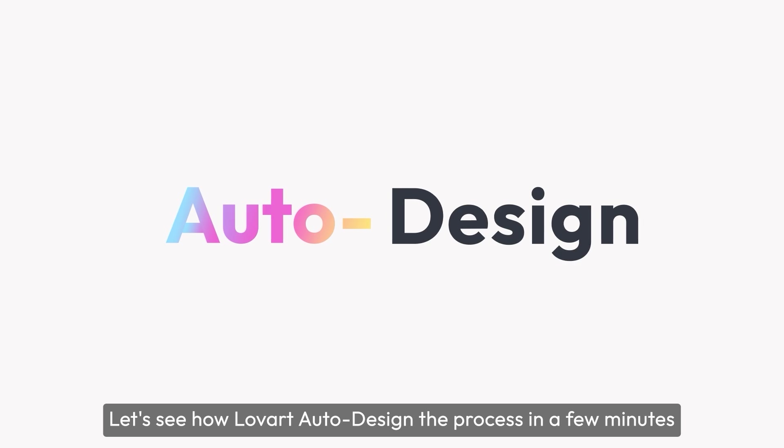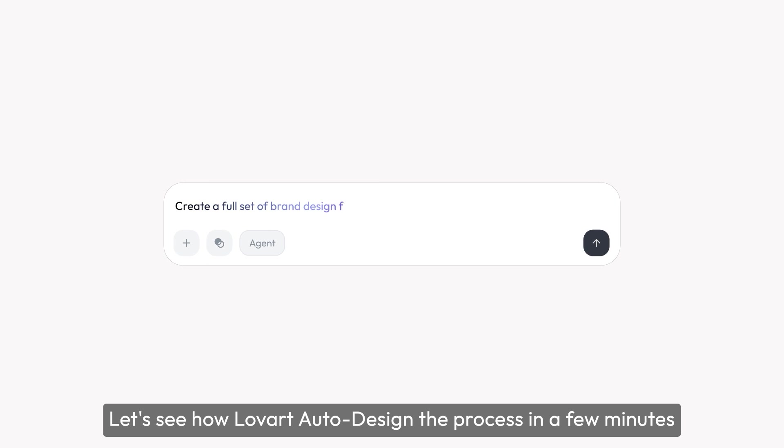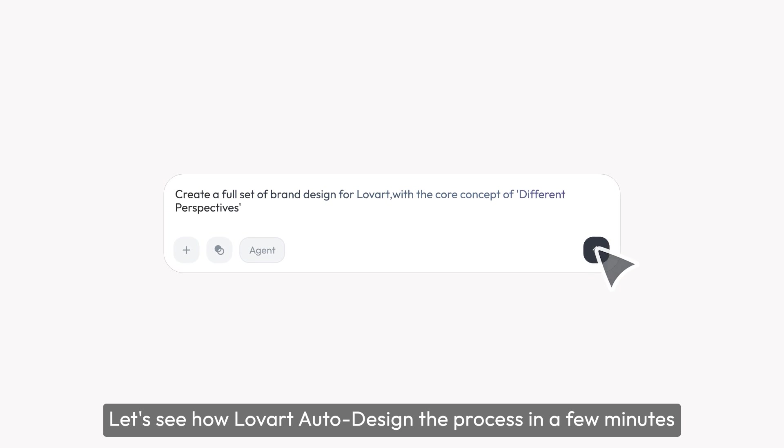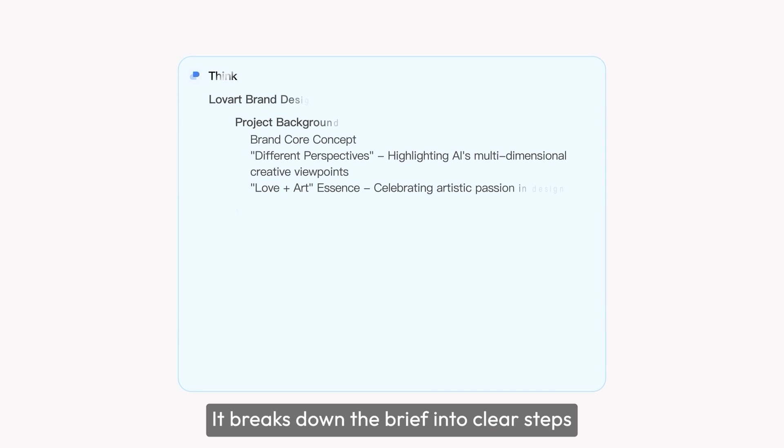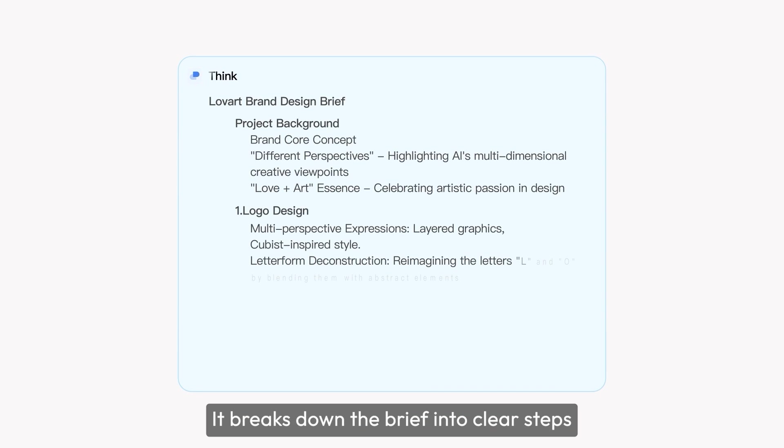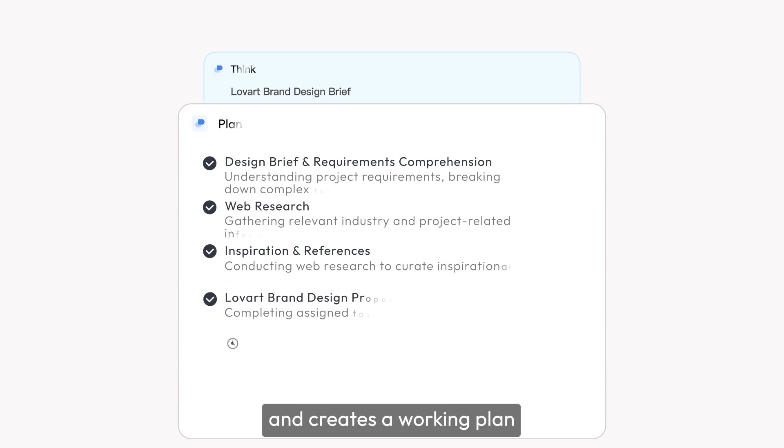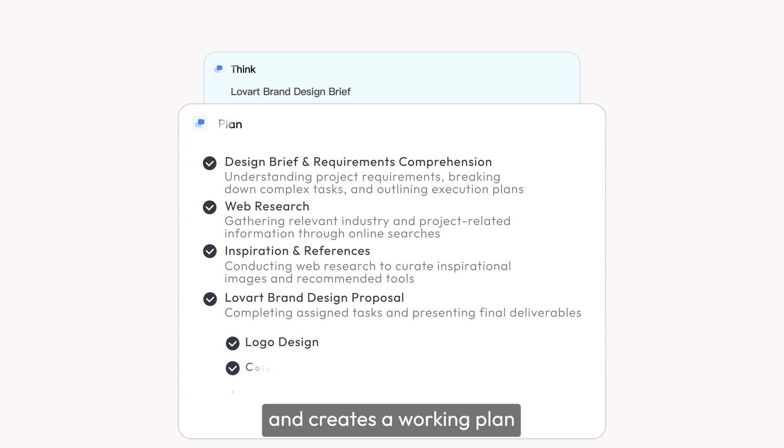Let's see how Lovart auto-designed the process in a few minutes. It breaks down the brief into clear steps and creates a working plan, just like a real designer.